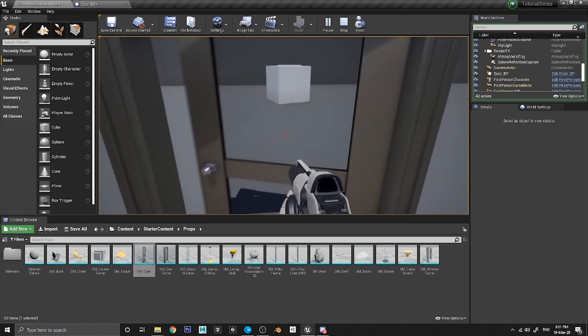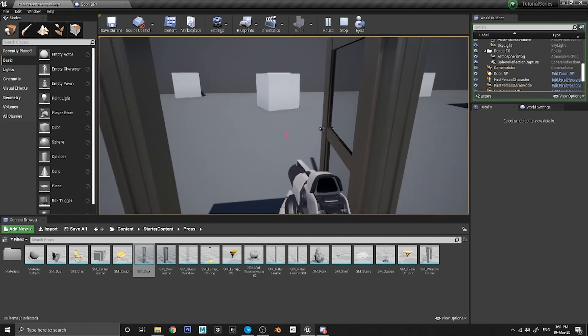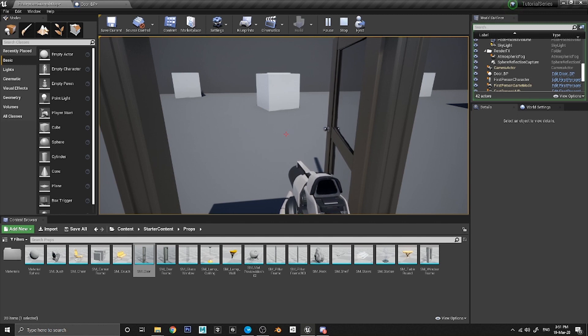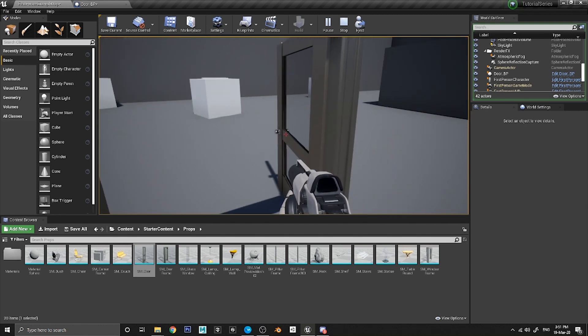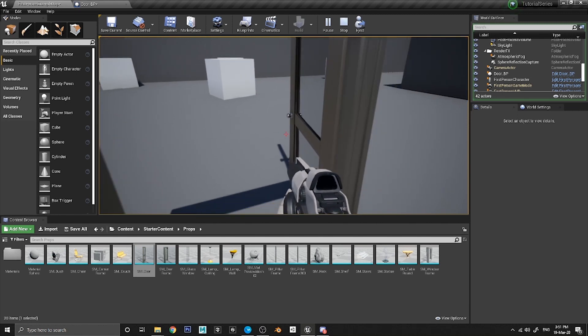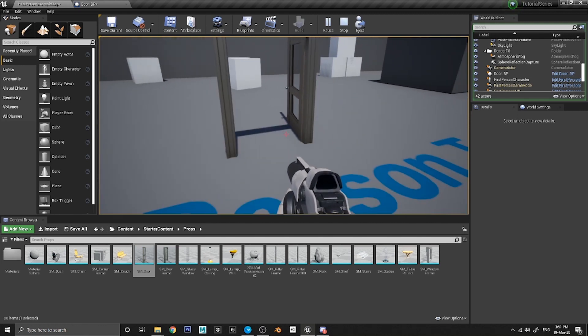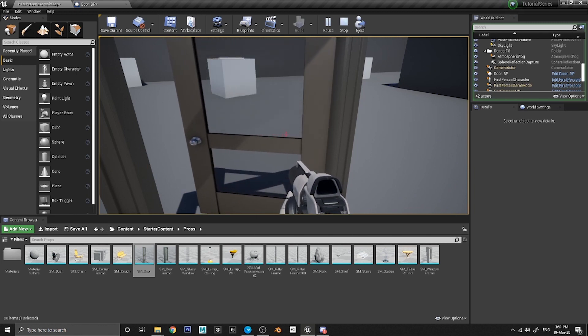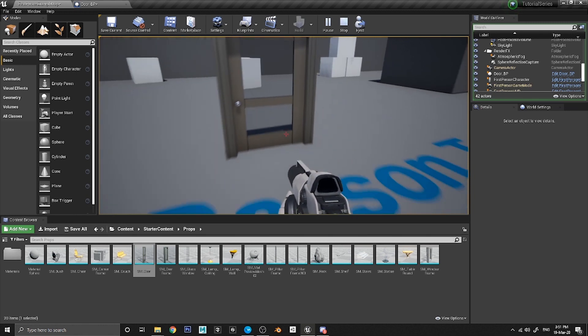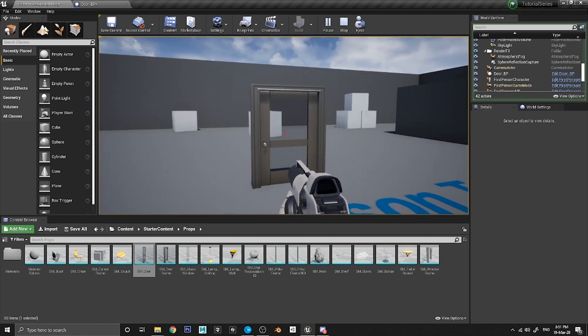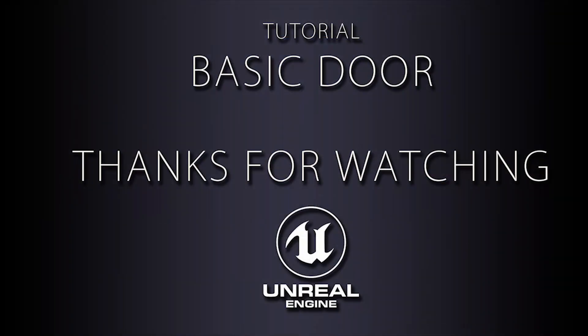There we have it — a functioning door. The only remaining issue is the animation triggering oddly if you spam the key, which we'll look at in another video. Thank you very much for watching, I hope this helped, and I will see you in the next video.